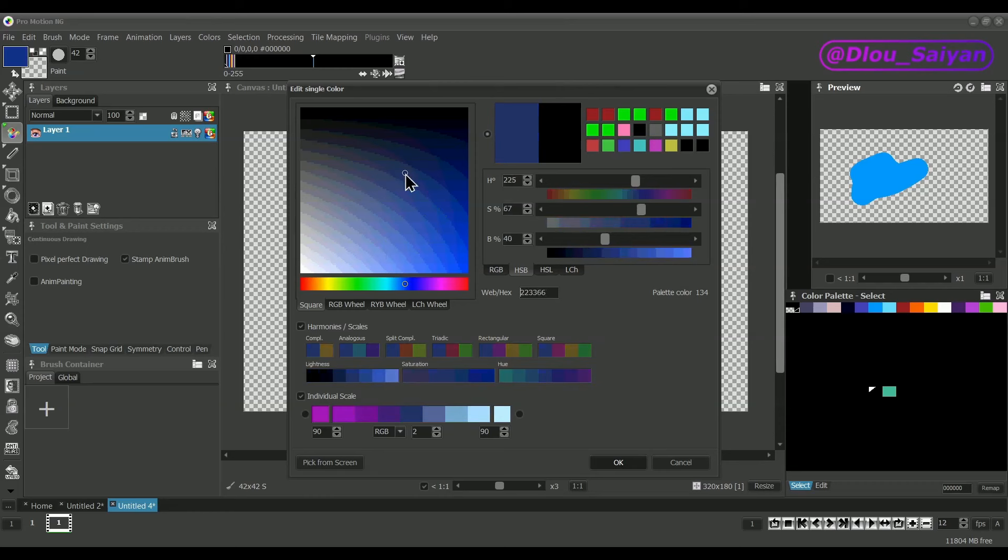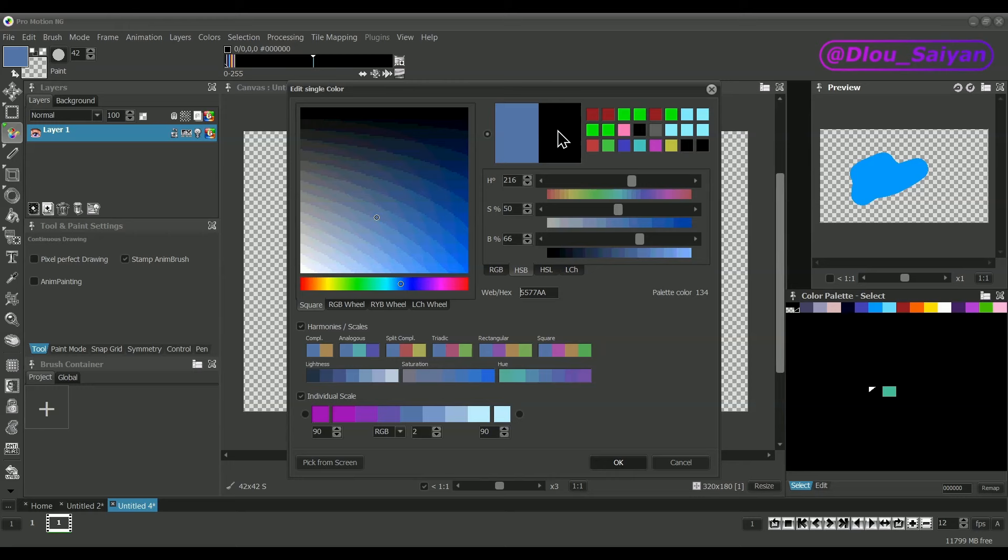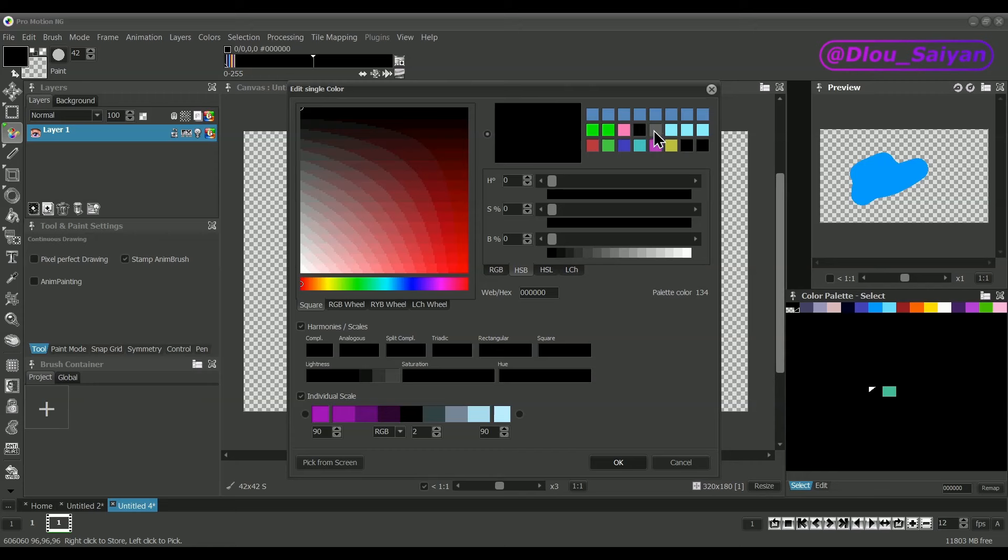To the right you can see the color that you have chosen and the one that was initially defined when you opened the dialog. The small color slots allow you to store color presets with your right mouse button and to pick them with the left mouse button.